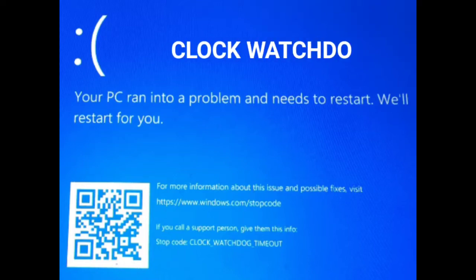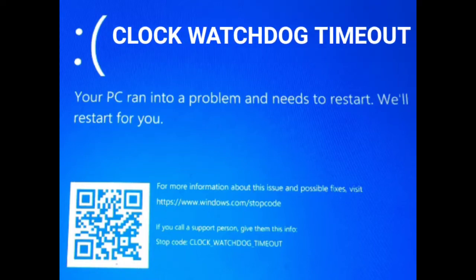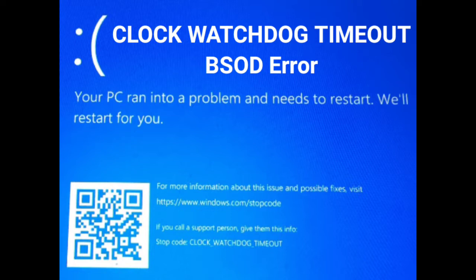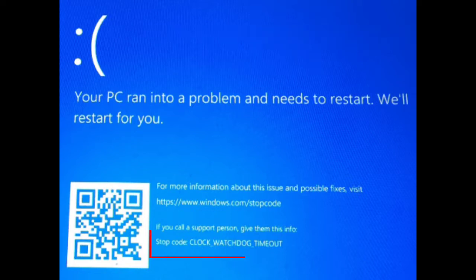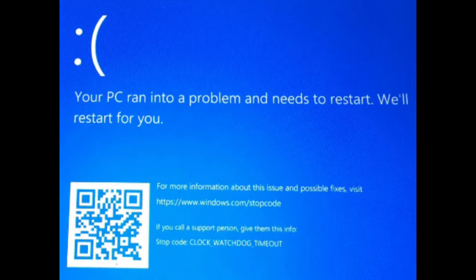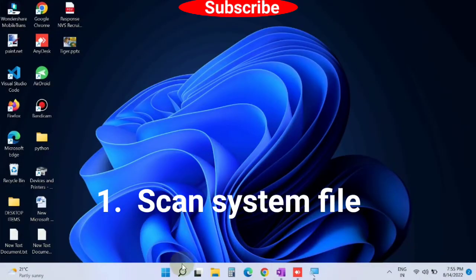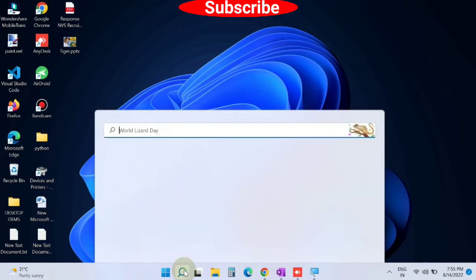Hello guys, how to fix CLOCK_WATCHDOG_TIMEOUT BSOD error in Windows 11 and Windows 10. Such a screen will appear. The first workaround is to scan system files.